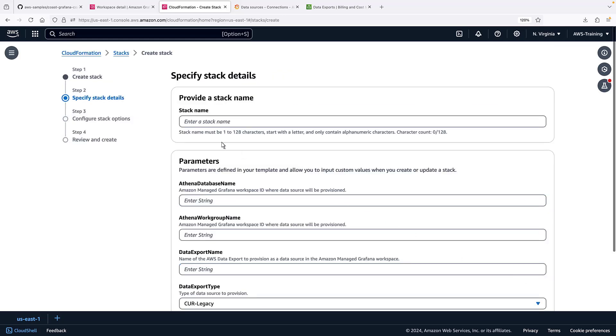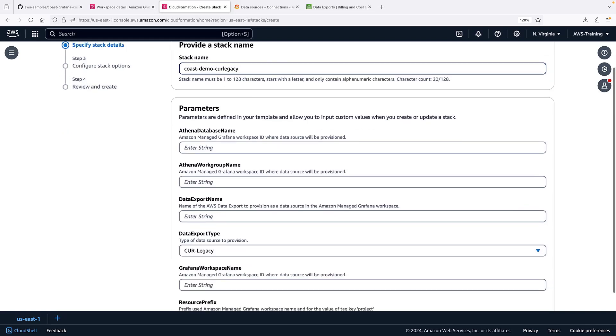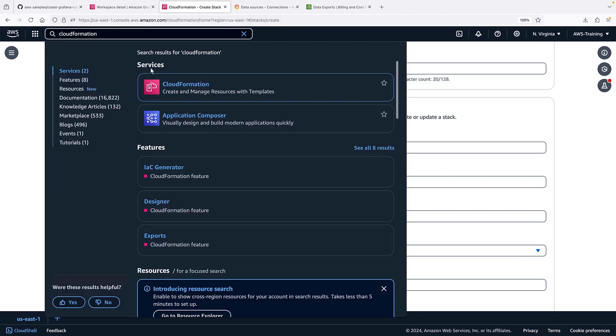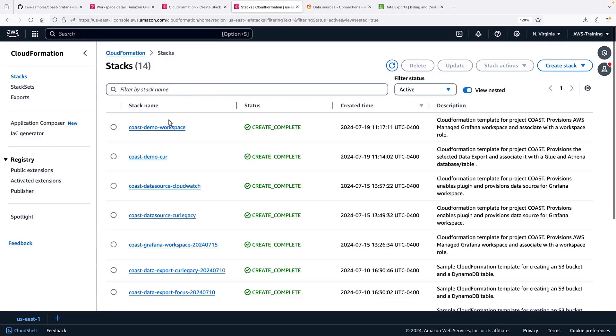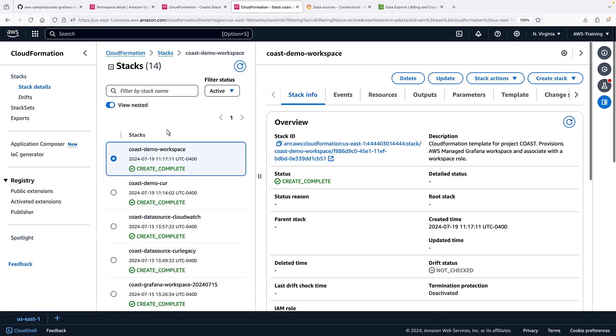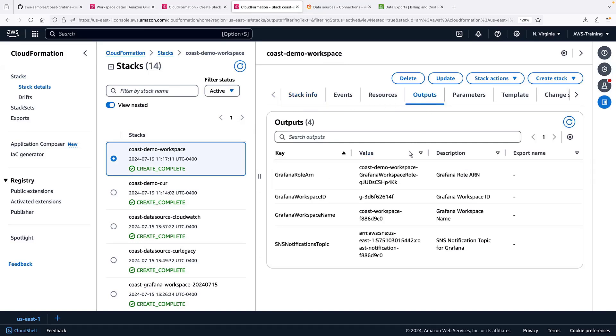We'll call this the Kerr legacy stack. In the parameters section, we'll need to provide information from our first two CloudFormation stacks. We can copy the values we need from the stack outputs.